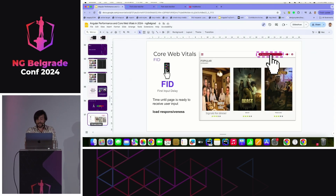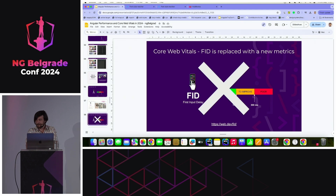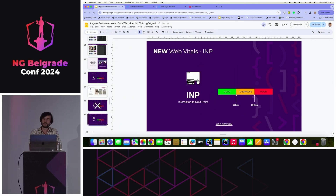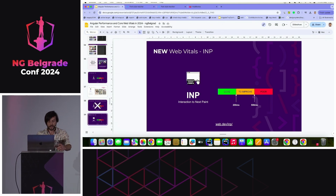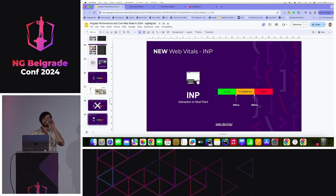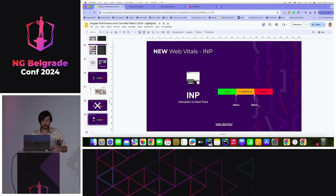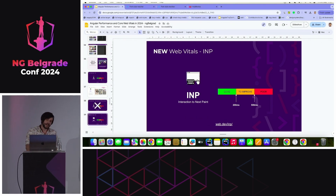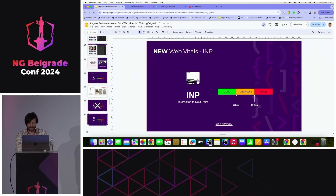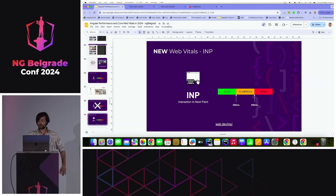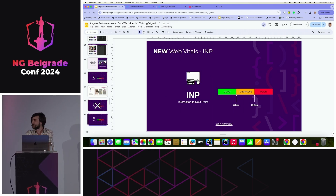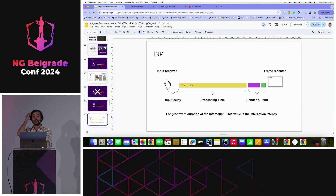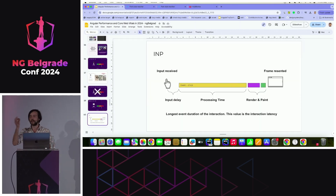FID is dead, so we don't need to talk about it. We should talk about INP. INP is the last metric in my slide deck, and I have about three minutes left. The numbers: good INP is under 200 milliseconds; over 500 is very bad; in the middle means needs improvement.